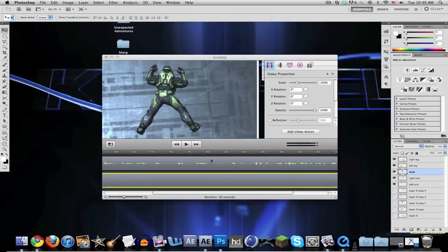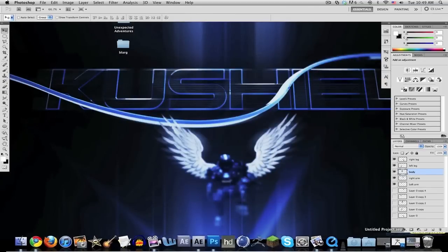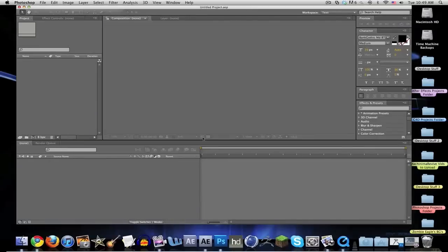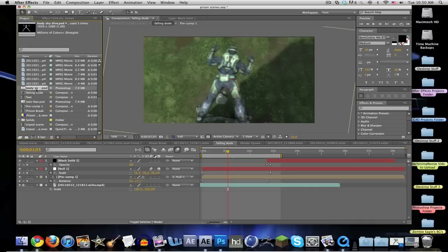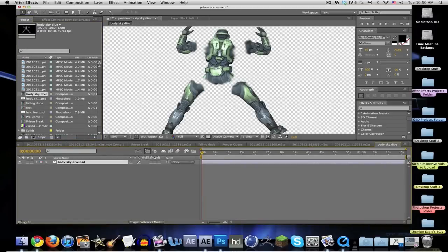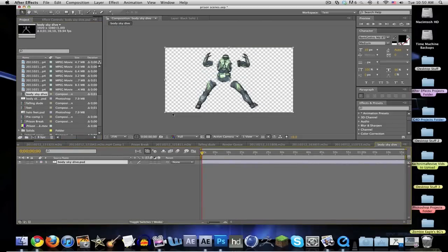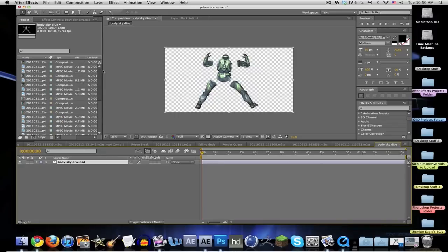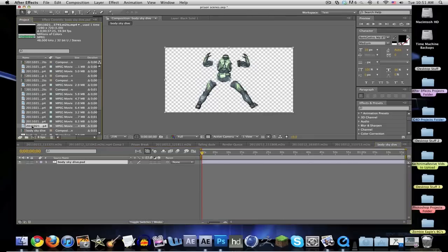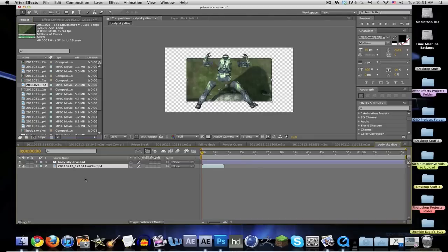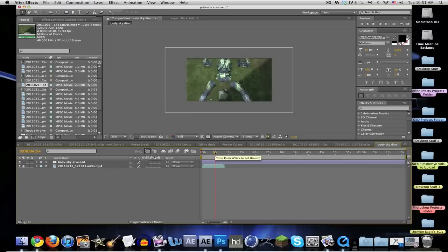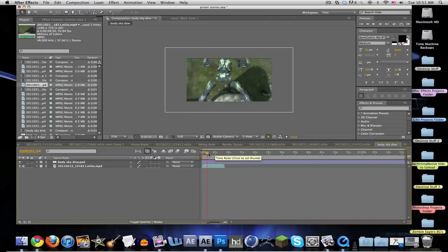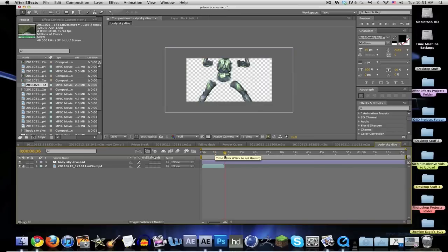Now open up After Effects. Go ahead and just drag your body skydiving dude into a new composition. There's your guy. What you're also going to need for this to look good is some footage. I got some panning down from above to the floor.